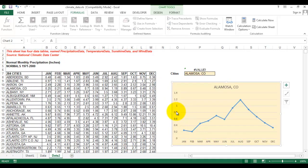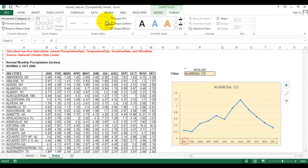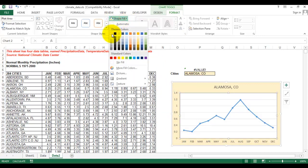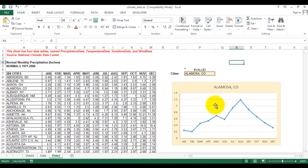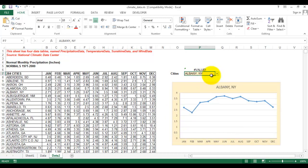I'll do a bit of formatting. We have a chart and we have a drop-down list. Let's try changing to a different city. It works!